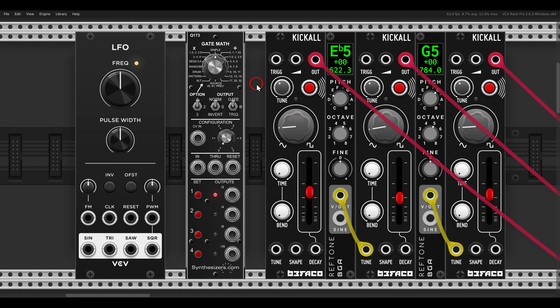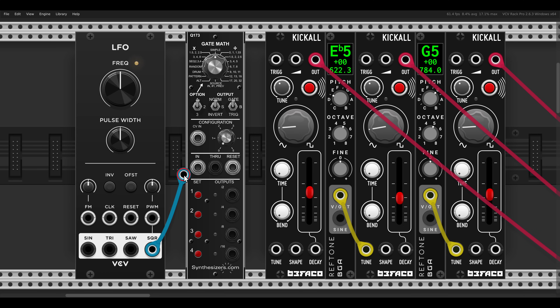The way this module works is that we have four outputs, each of which we can program individually, with multiple modes or options to choose from. In VCV Rack, there are two ways to program things: the hardware way, or the VCV way. The Gate Math has an internal clock, but it's easier to use with an external one, so for now I'll just use an LFO.